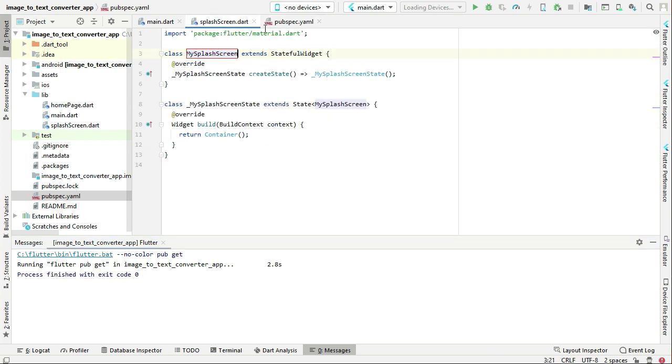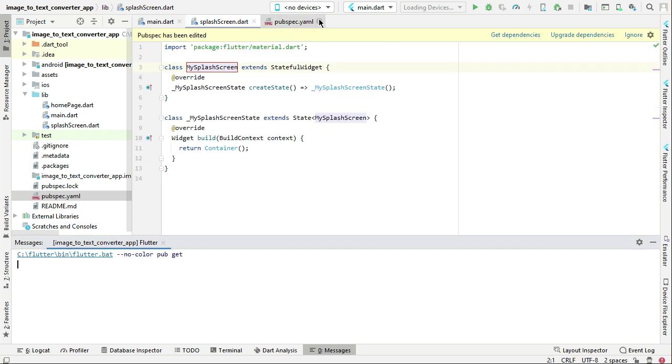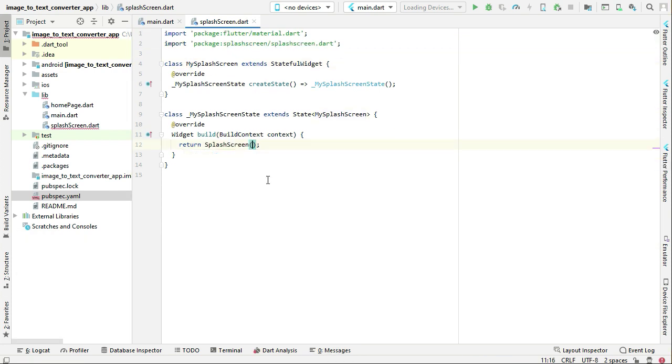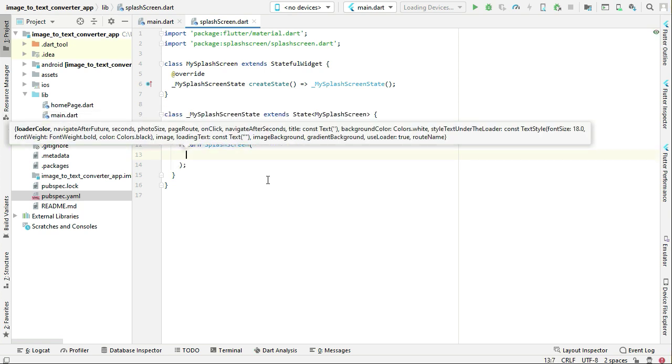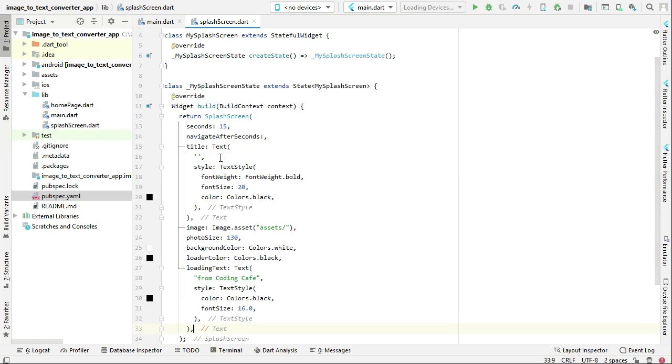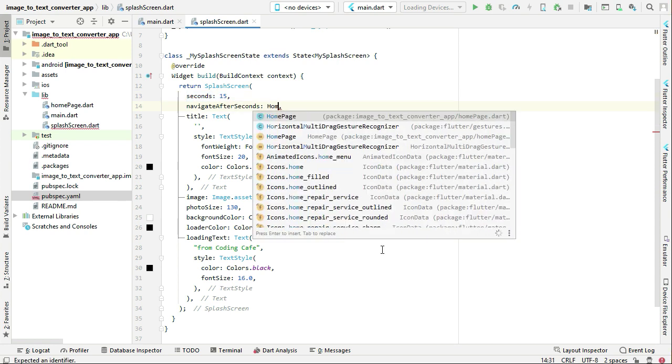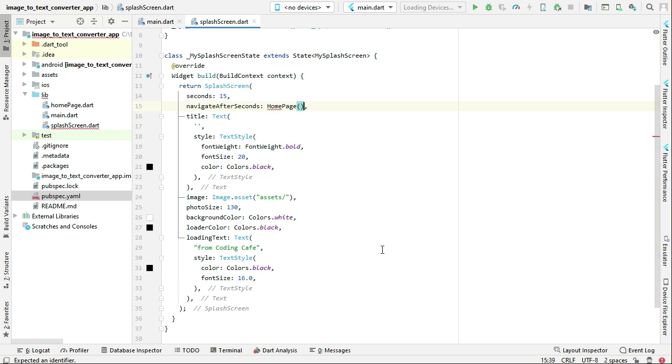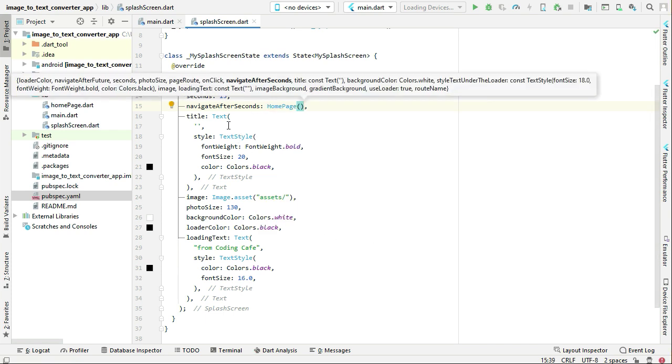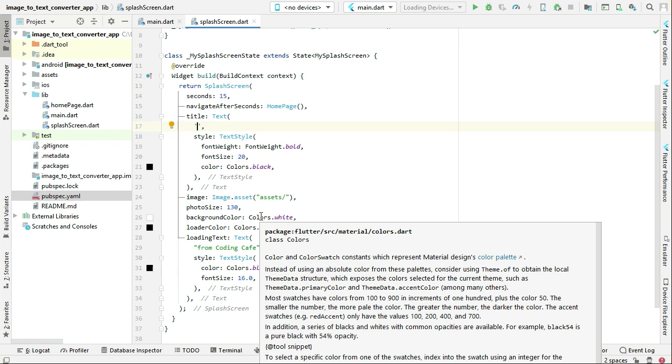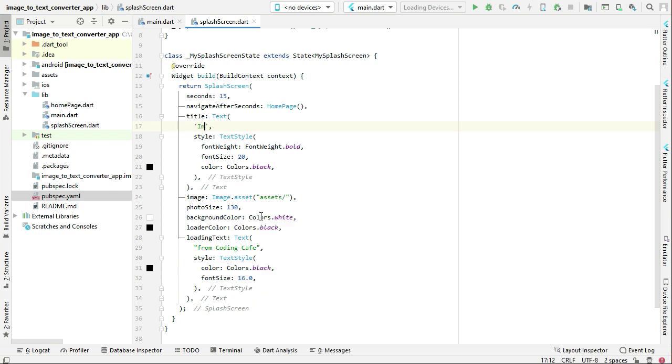And now come back here. We have used splash screen many times in all our apps. You can simply add here seconds—we want our splash screen to display for 15 seconds, and after 15 seconds we want to go to the home page. The title for this splash screen will be image to text converter.